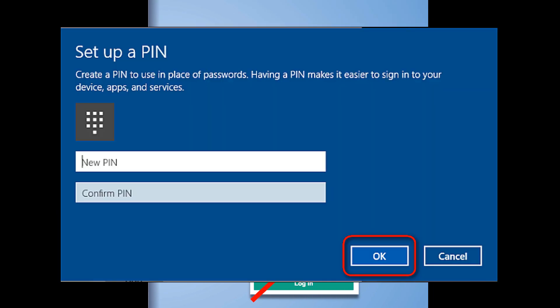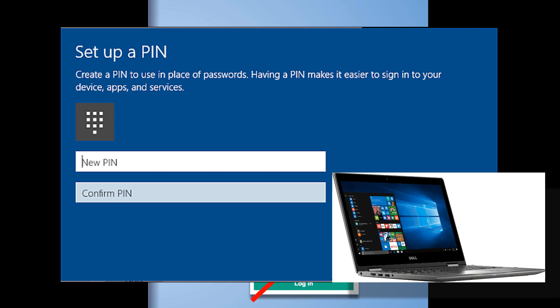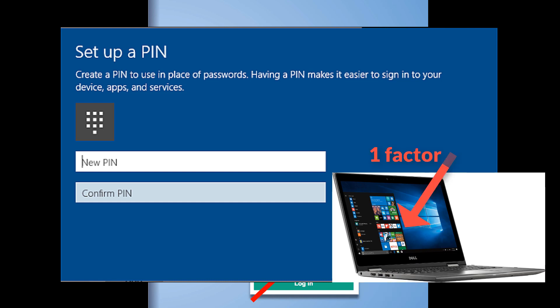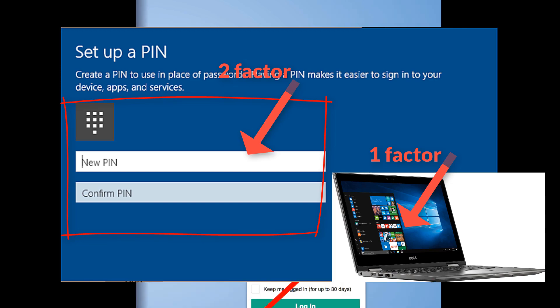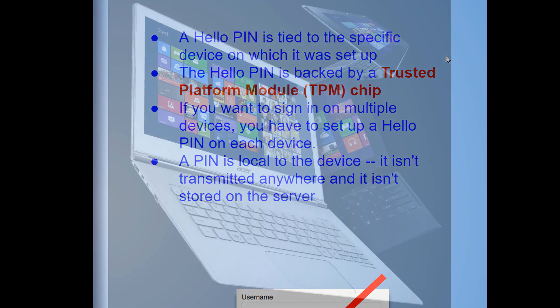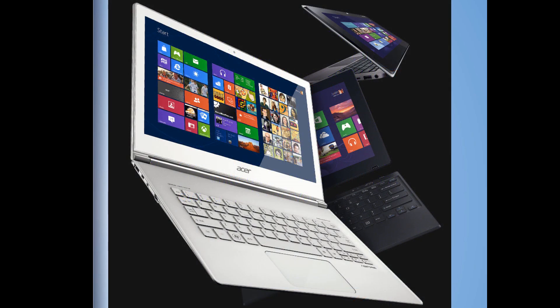The PIN provides a second factor authentication, and your PIN is backed by a TPM chip. If you want to sign on multiple devices, you have to set up a Windows Hello PIN on each device, giving you two-factor authentication.